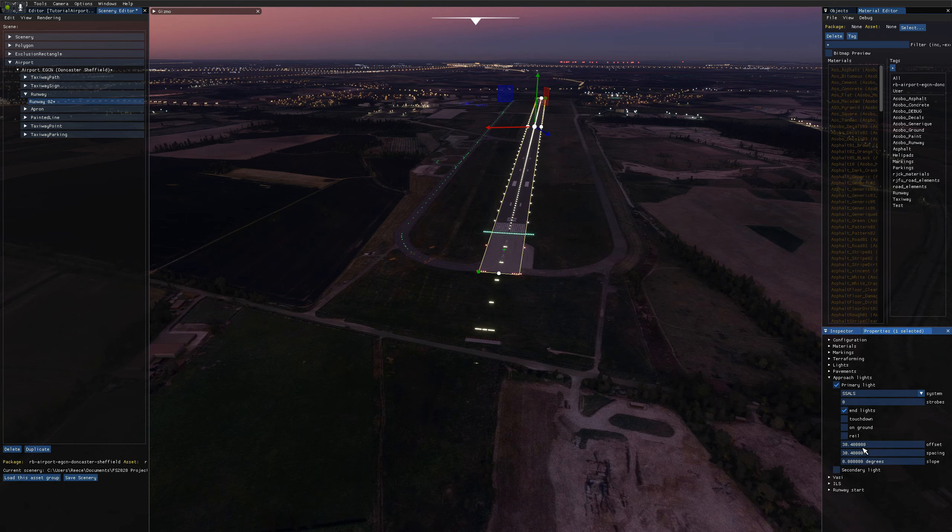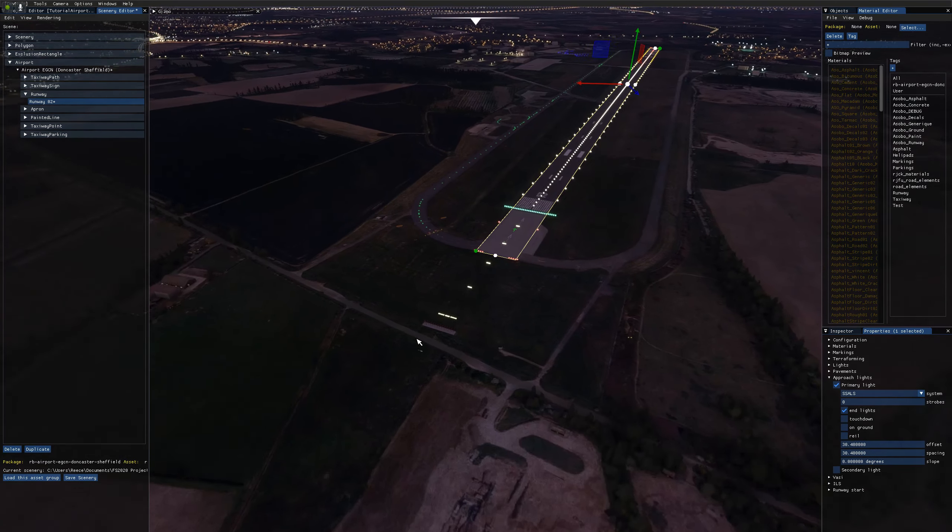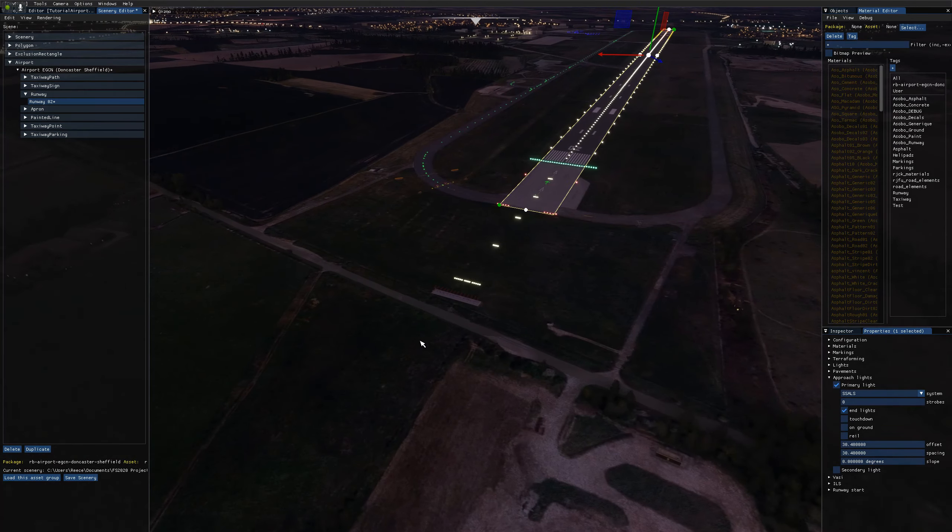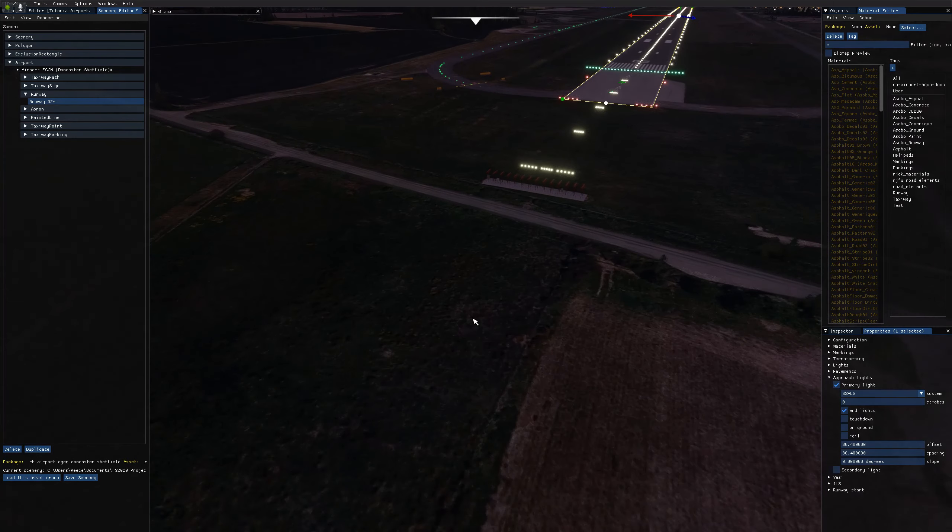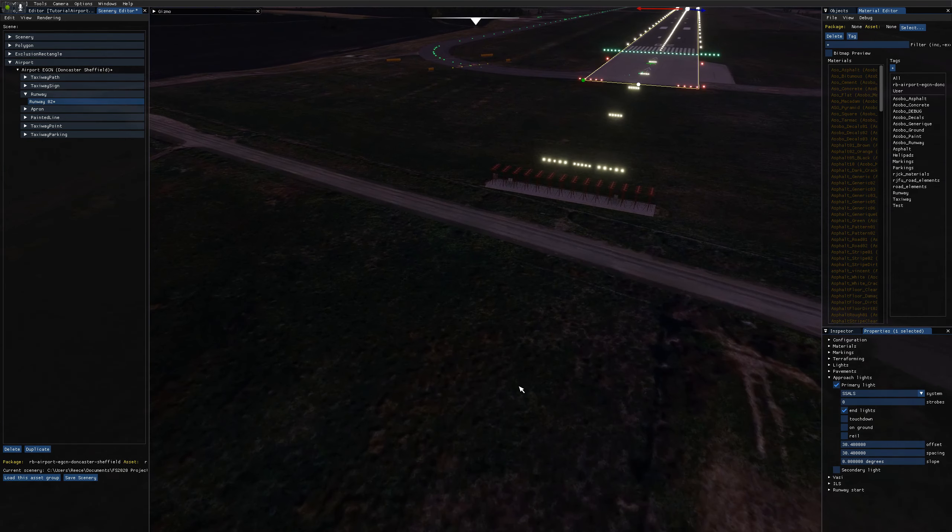And before I deal with offset and spacing, I'm going to fix the slope of this approach system. So you can see here, if I zoom in, you might have seen it when I was zooming in there. There's supposed to be lights here.